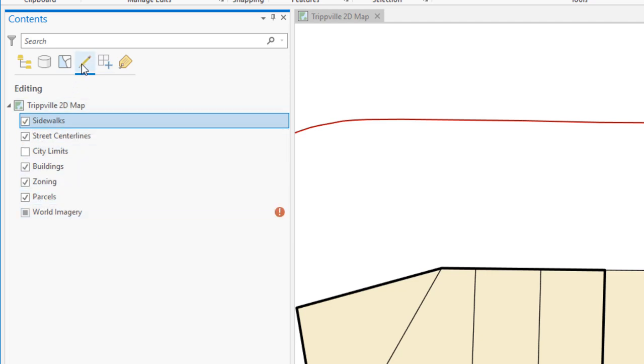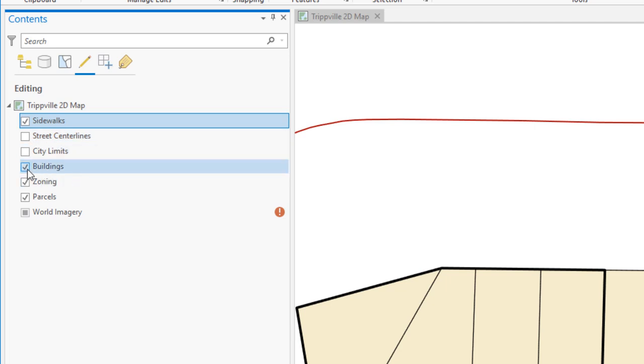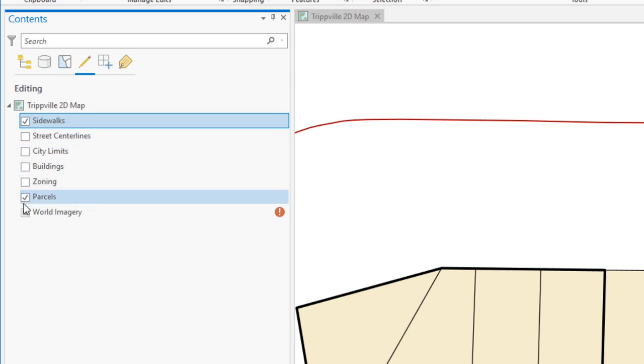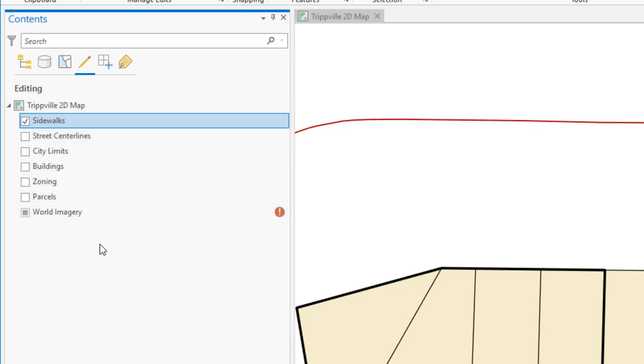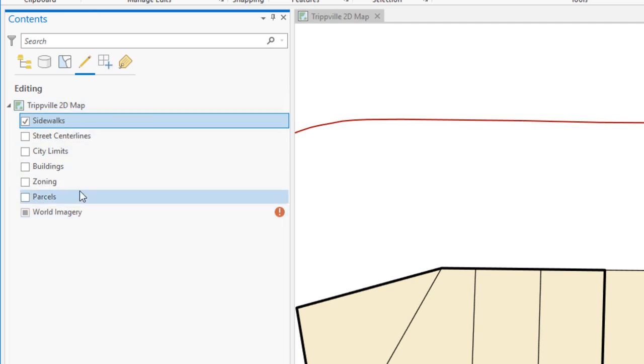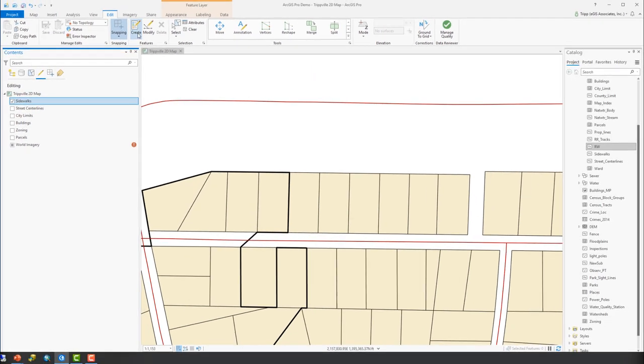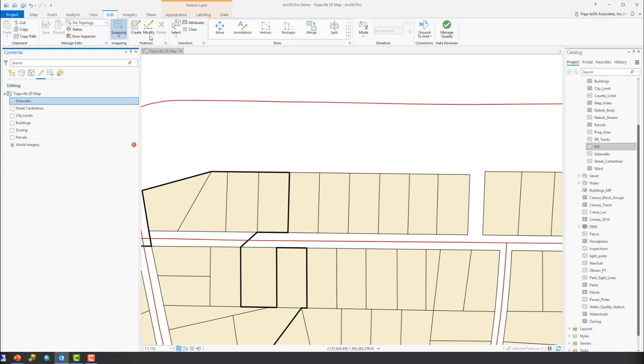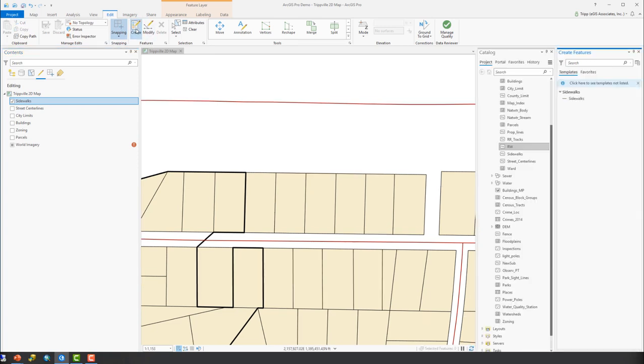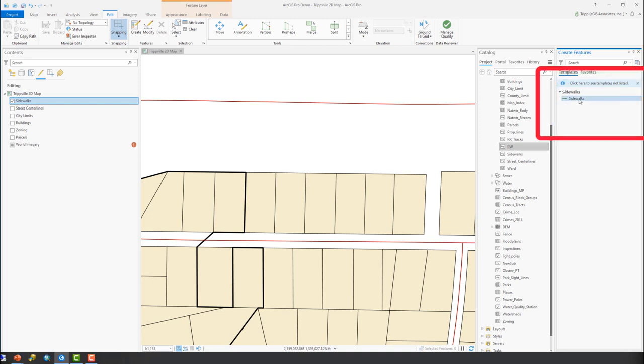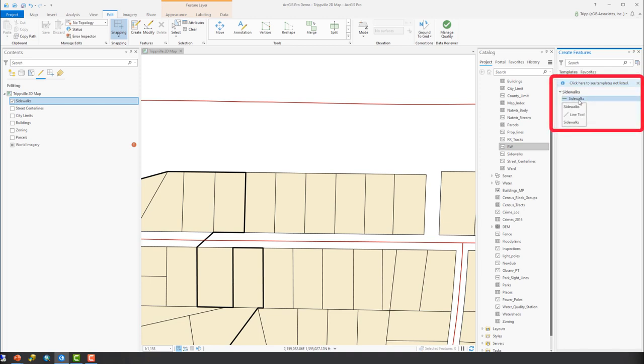And we also, of course, want to make sure that the sidewalks layer is editable. So you can see it is. We don't want to edit the center lines, buildings, zoning, or parcels at the moment. We're just trying to create the new sidewalks. We're going to set the rest of those as non-editable. Okay. Now that we have that in place, we're going to want to create a new feature. So we're going to go up here and click on the Create Features button up here in the Edit tab in the Features group. So click that, and that opens the Create Features pane. This is where we access those feature templates that we need to create the new feature.